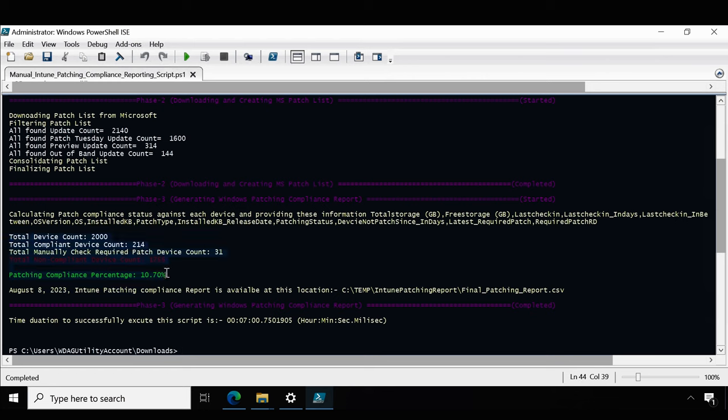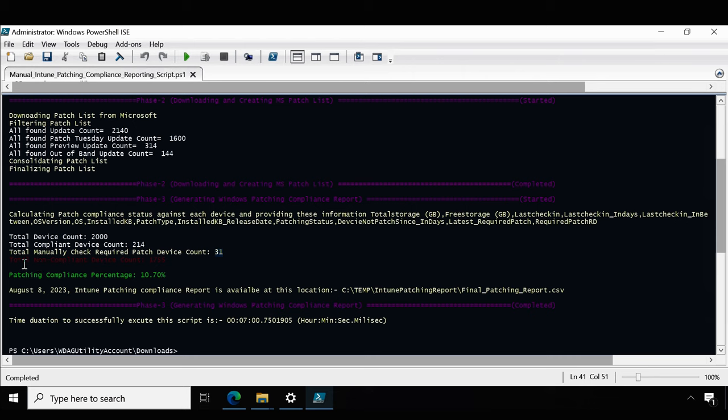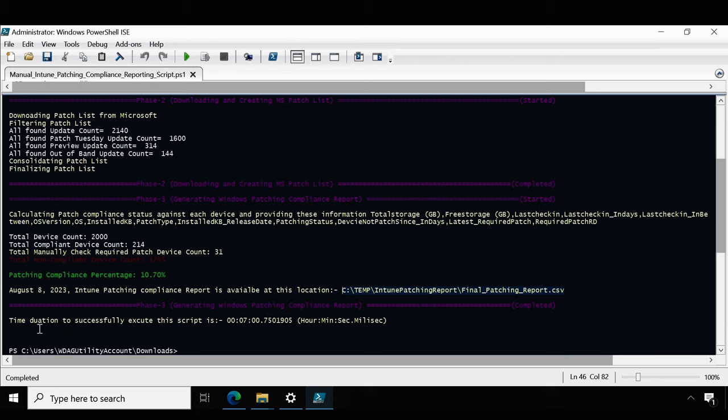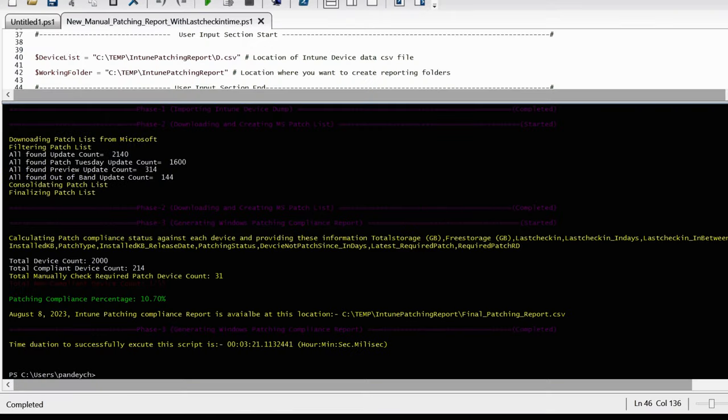Now we can see that the script executed successfully and it's also providing the summary about the compliance. We can see that the total device count is 2000 out of which total compliant devices is 214, manually check required patches device count is 31, and the total non-compliant device count is 1755. The overall patching compliance in percentage is 10.70%. This patch compliance is against August 8, 2023. Intune patching compliance report is available at the location. We can also see that the time duration to successfully execute the script is around 7 minutes.